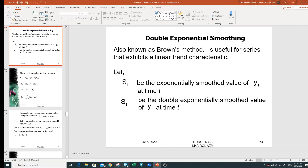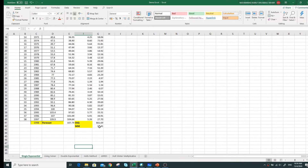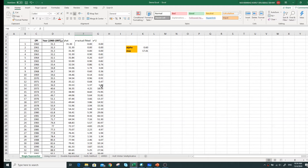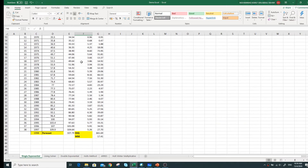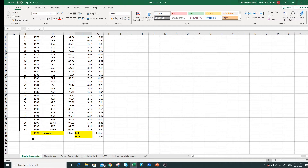Let's take a look at the last example. For single exponential smoothing, in our last video we tried to forecast for the year 1998. The definition of forecast is that we don't have the actual value yet. So suppose that for the year 1998 we do not have the actual value.